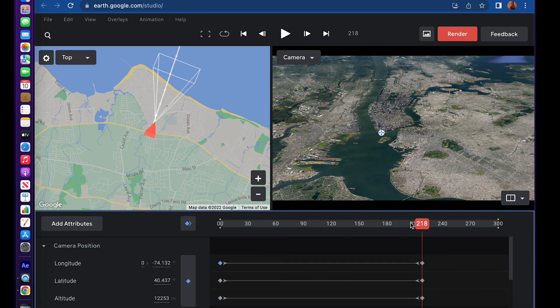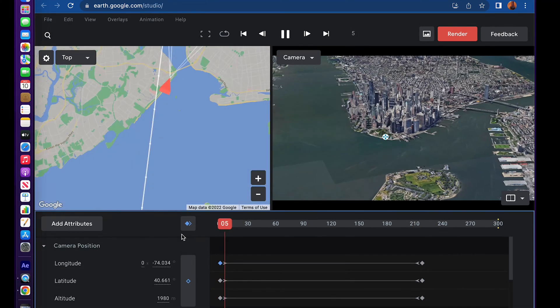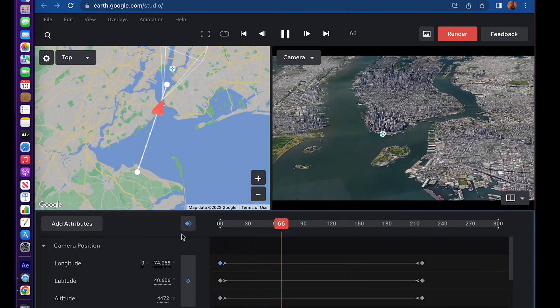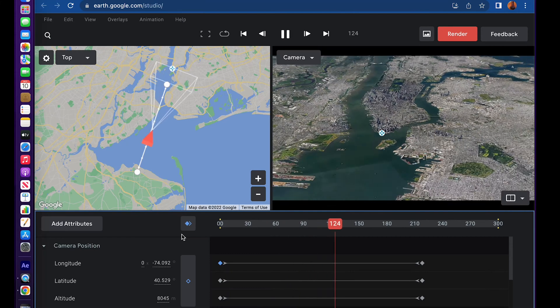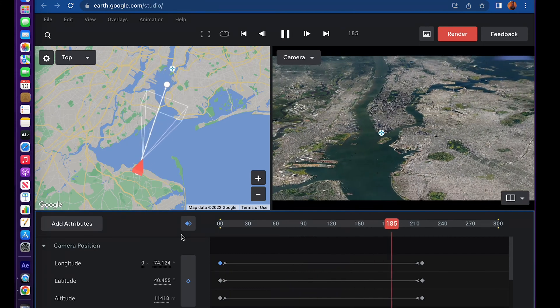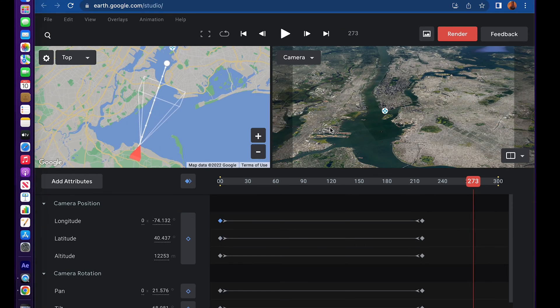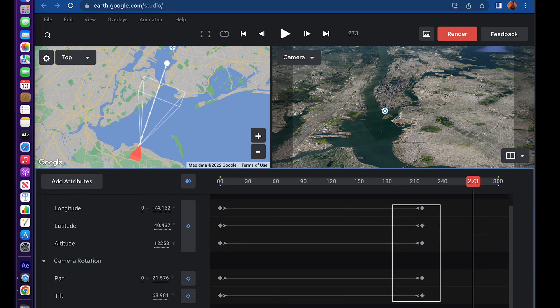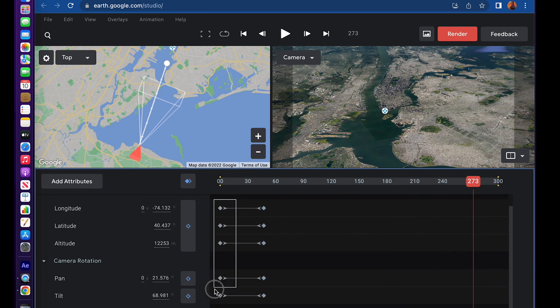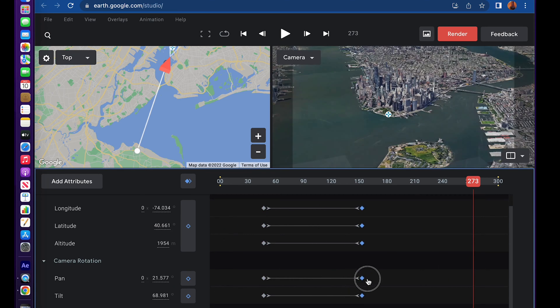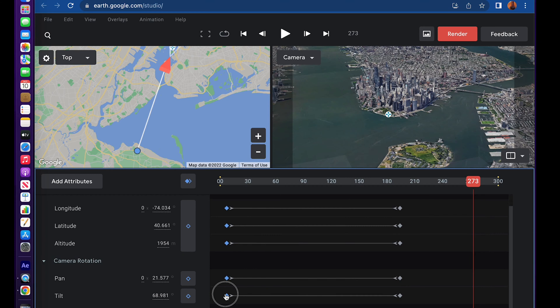Now your animation will be going from close to far. If you want to swap that, you simply grab the keyframes and swap the keyframes around.